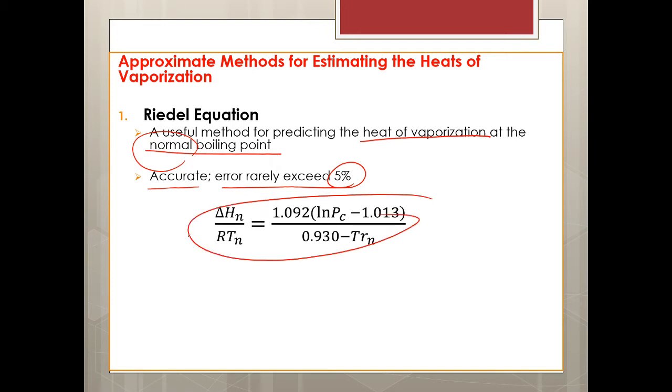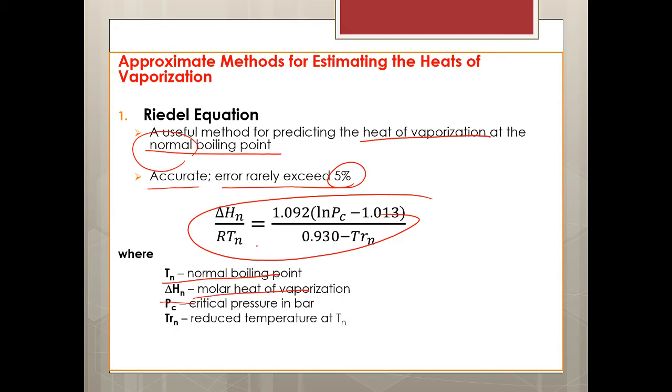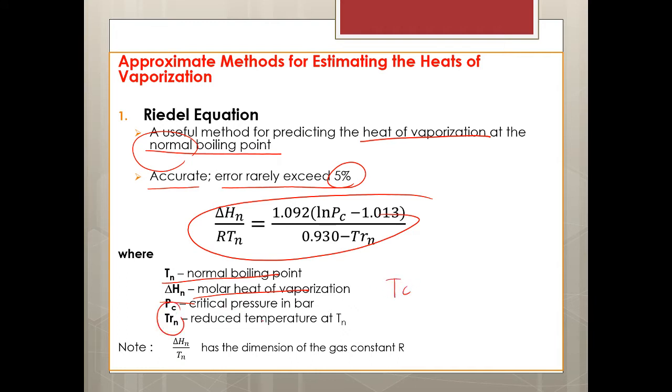Where Tn is the normal boiling point, delta Hn is the molar heat of vaporization, Pc is the critical pressure, and Tr - kailangan natin ng Tc na reduced temperature at normal temperature or at normal boiling point - and they mention the gas constant R.